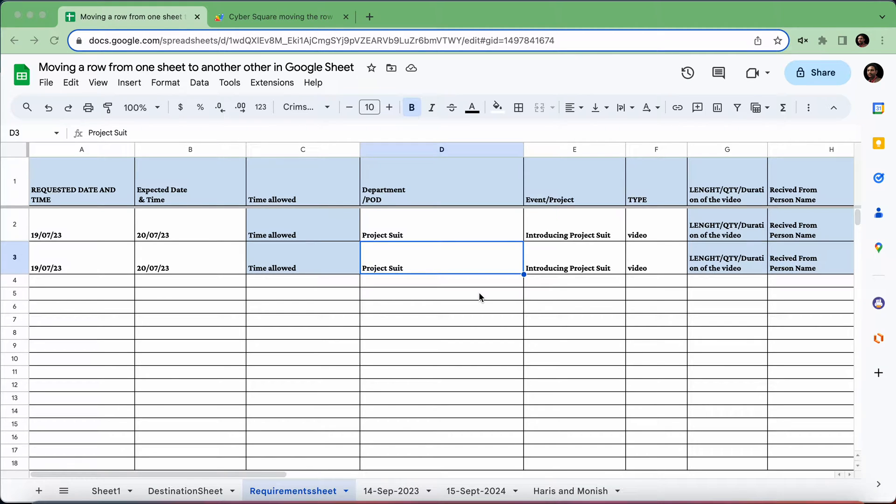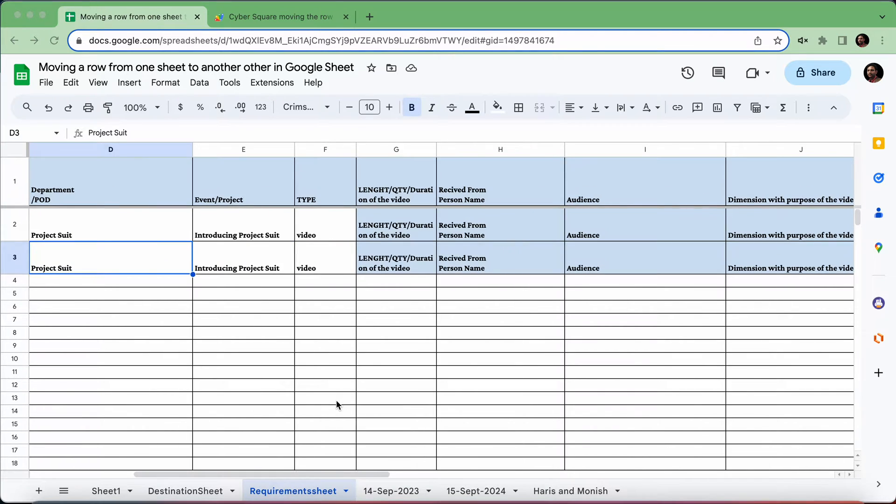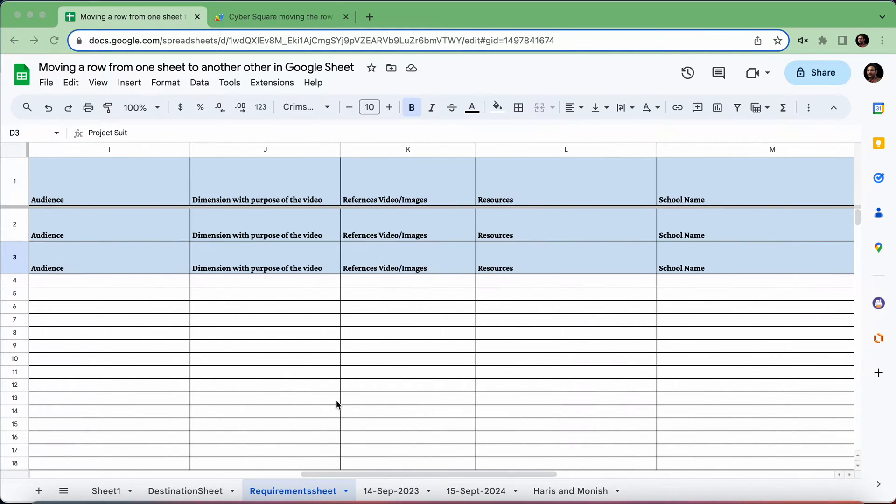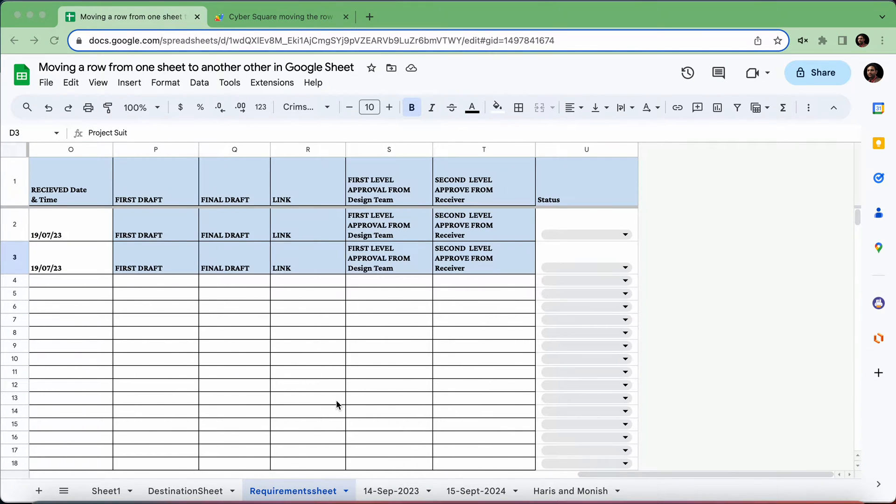I'm going to explain how to move one row from one sheet to another sheet. As you can see, this is my requirement sheet, and I have a status field.